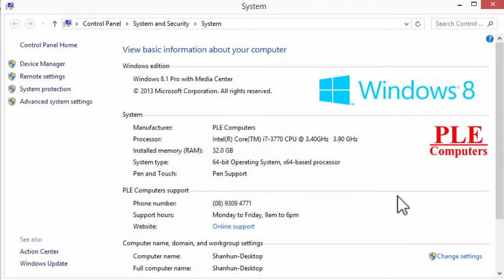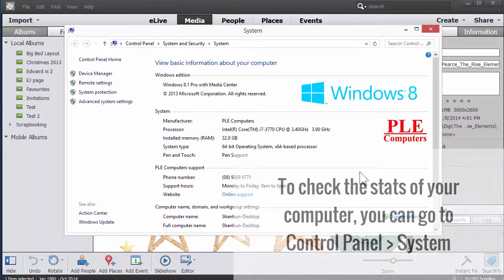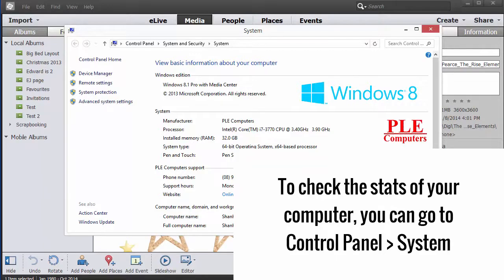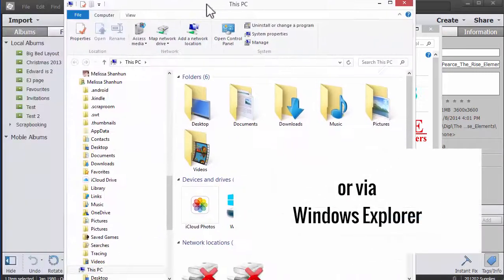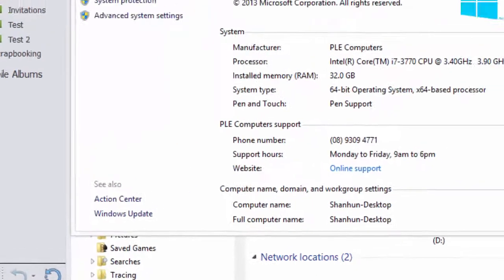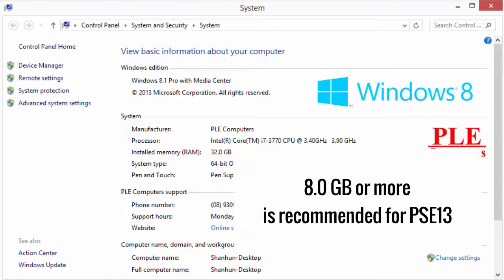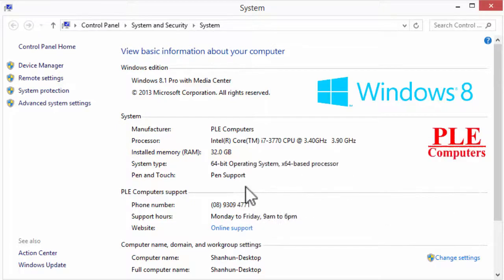If you're wondering what your computer has, you can go to the Control Panel and then go to System, or just load up Windows Explorer. Where it says 'This PC', right-click on that and click Properties, and that's what will appear. Now if your installed memory RAM says 8 gigabytes or more, you should be right. Your catalog might not be as speedy as mine, but it'll still work quite well.